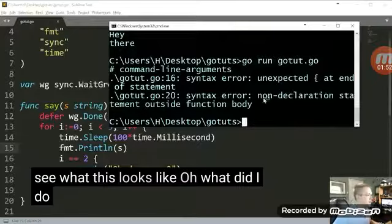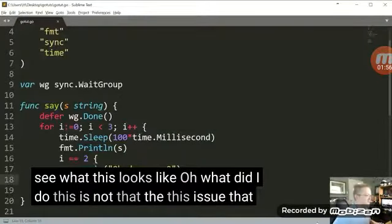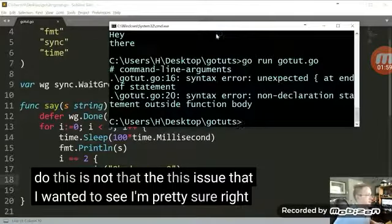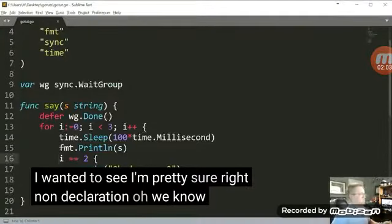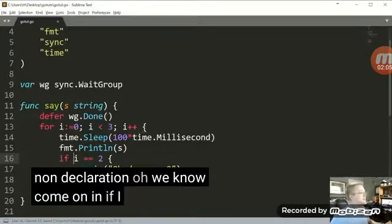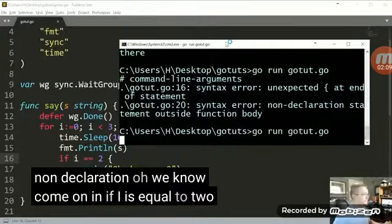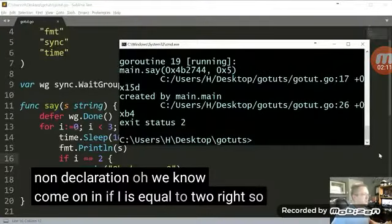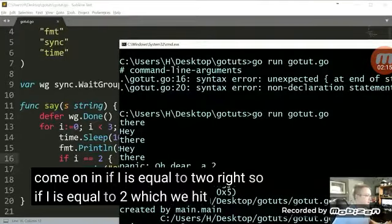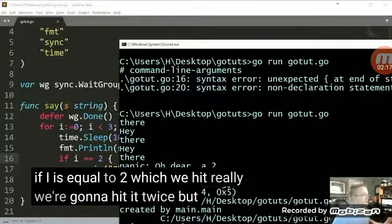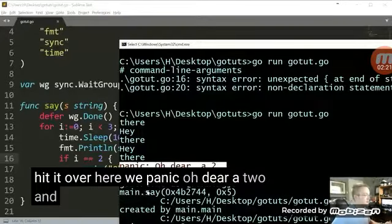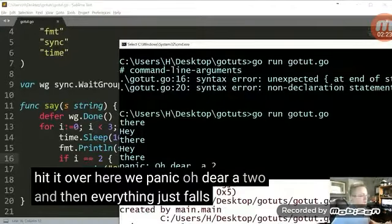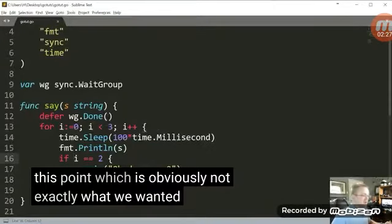Uh oh, what did I do? This is not the issue that I wanted to see, I'm pretty sure. Non-declaration. Oh, we know. Come on, man. If I is equal to 2. Right. So if I is equal to 2, which we hit, really we're going to hit it twice, but we first hit it over here. We panic, oh dear, a 2. And then everything just falls apart at this point, which is obviously not exactly what we wanted.